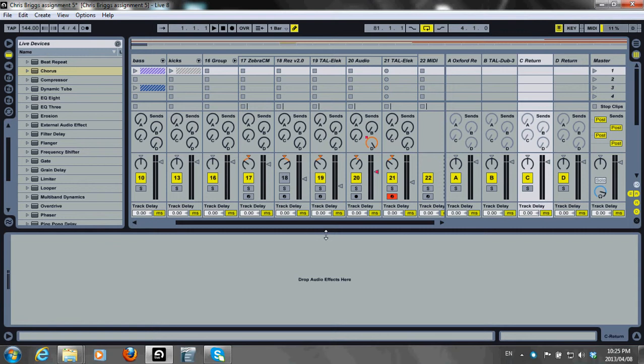Phasers are traditionally used to heavily treat guitars and also treat keyboard instruments. They use a series of all-pass filters to create a phase shift in the frequency spectrum. However, I'm going to use a phaser to add some width to my mix.